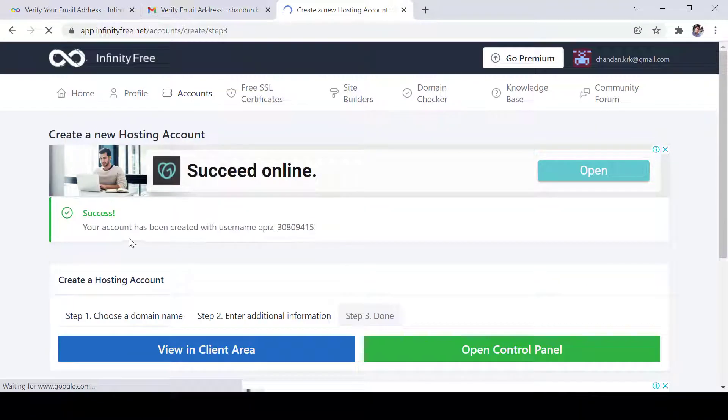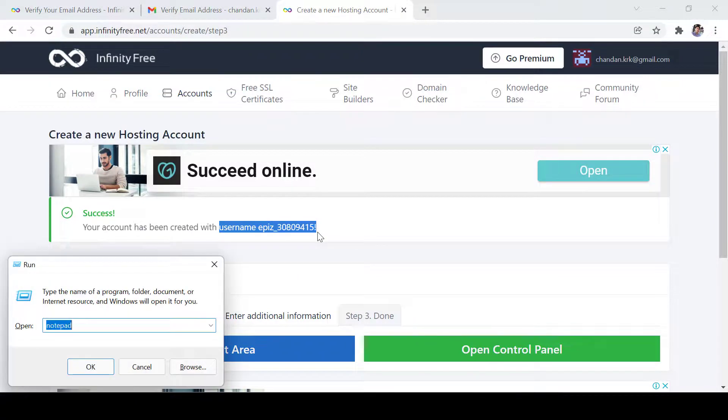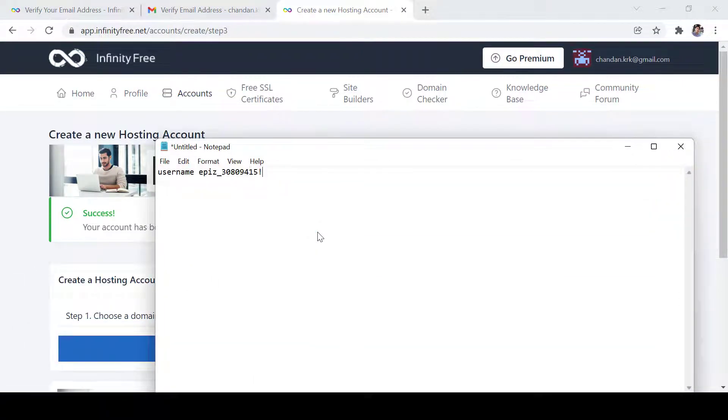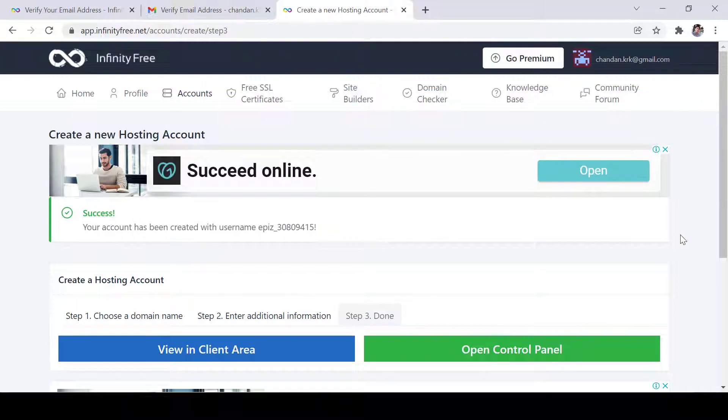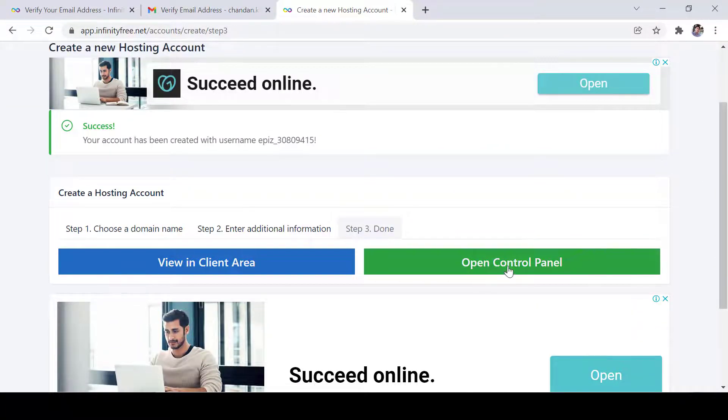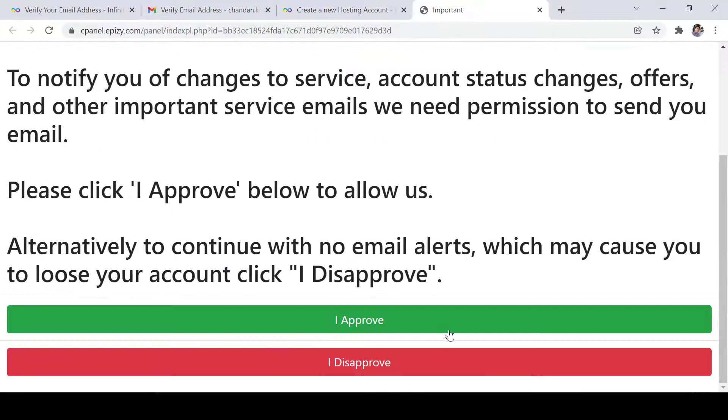Now, domain name is created and we have username. Let me just note it. This is my username. After that we can click on open control panel and then click approve.